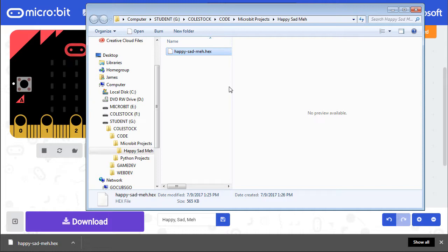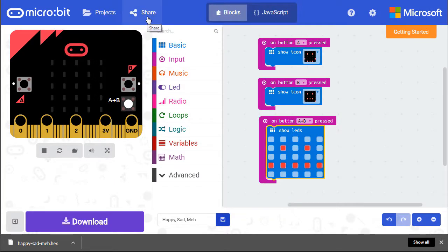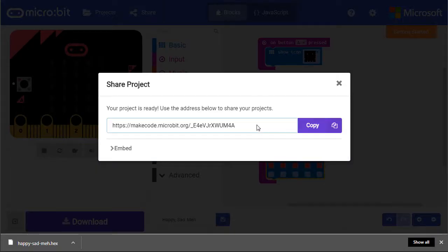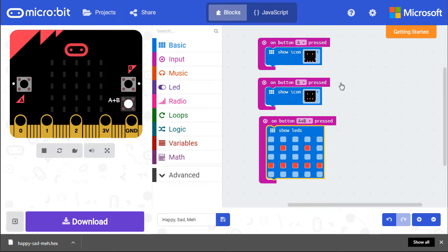Make sure you submit whatever file I request. If I request for you to share, click share and publish your project, copying the URL to your clipboard. This is what you will submit in Schoology.